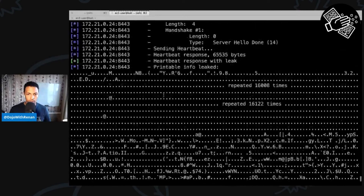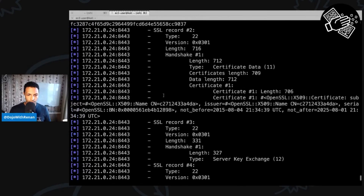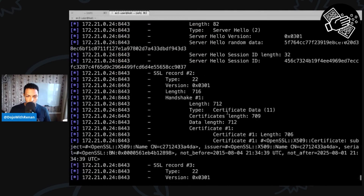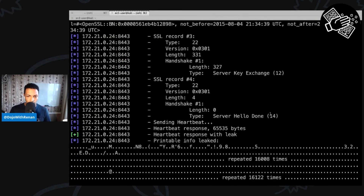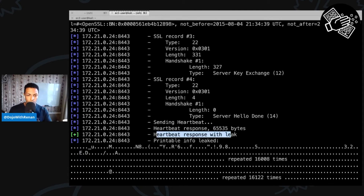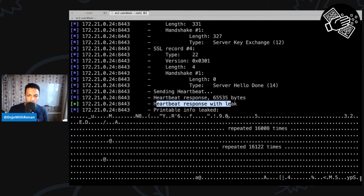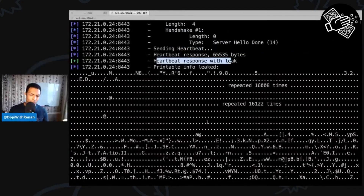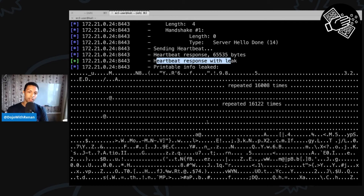Let me scroll all the way up. Here you can see information like sending a client hello — that's just the TLS handshake. Scrolling down, that's where we're interested: we've got a heartbeat response of 65,000 bytes, and then heartbeat response with leak, which is what we saw before. And here we can see what was actually leaked — this is the information that came out.